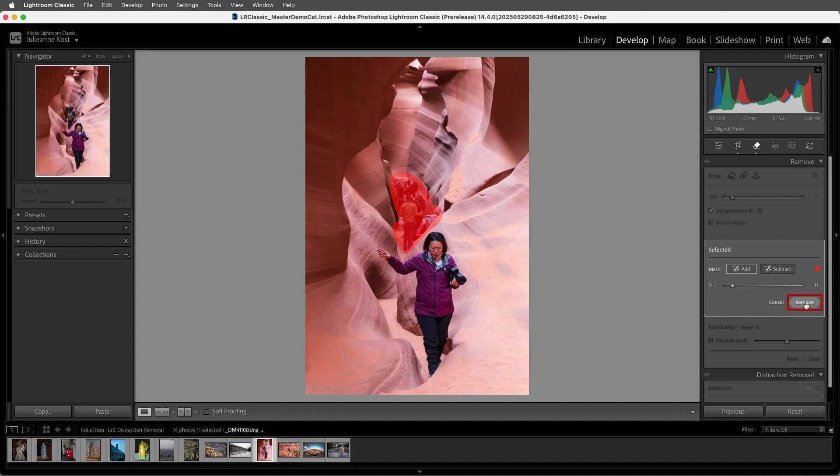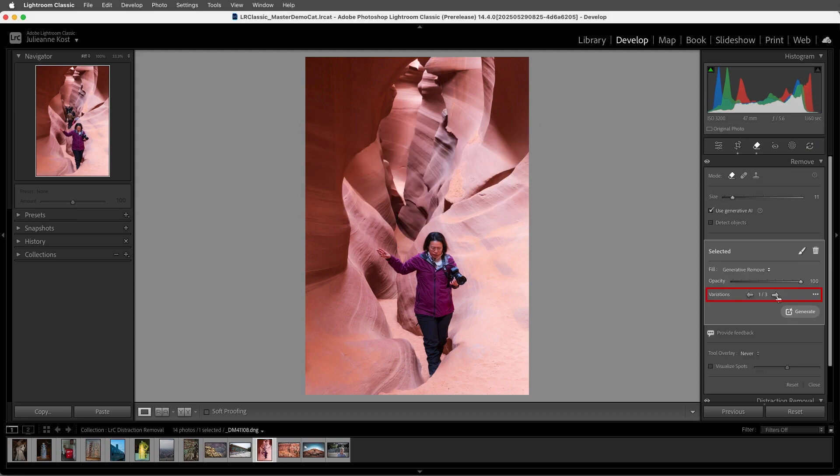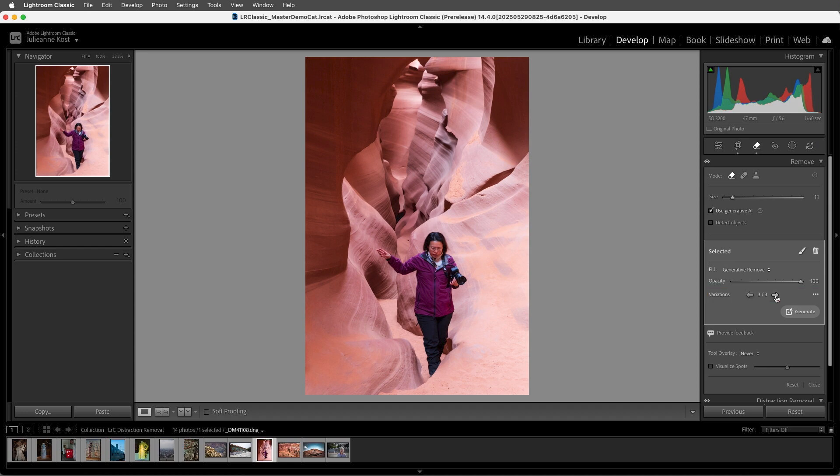Then I'll choose Remove in order to remove that area, and then select from one of the three different variations. So depending on the contents of your image, you may need to use a combination of both the people distraction removal as well as the Remove tool.